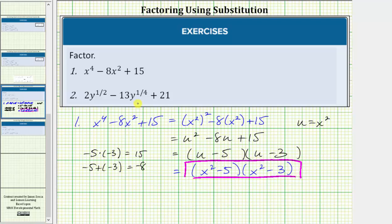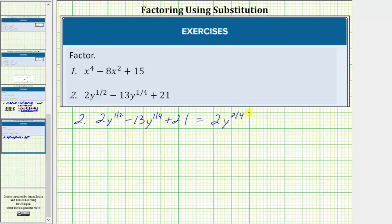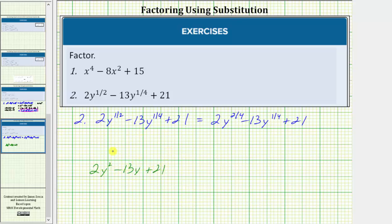Let's look at our second example on the next slide. For number two, we have two y to the one-half minus 13 y to the one-fourth plus 21. Looking at the fractional exponents, notice how we do not have a common denominator. Let's write one-half as two-fourths so the fractional exponents do have a common denominator. Notice how the given expression resembles the expression two y squared minus 13 y plus 21, which we are more used to factoring.